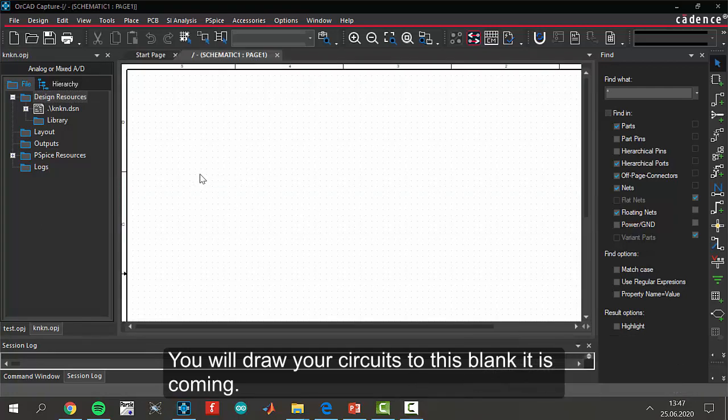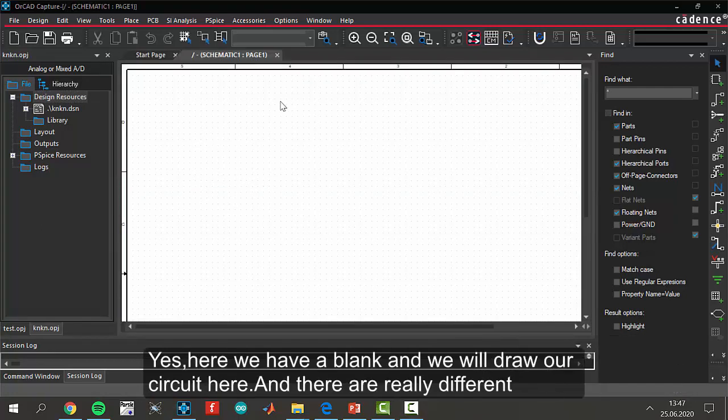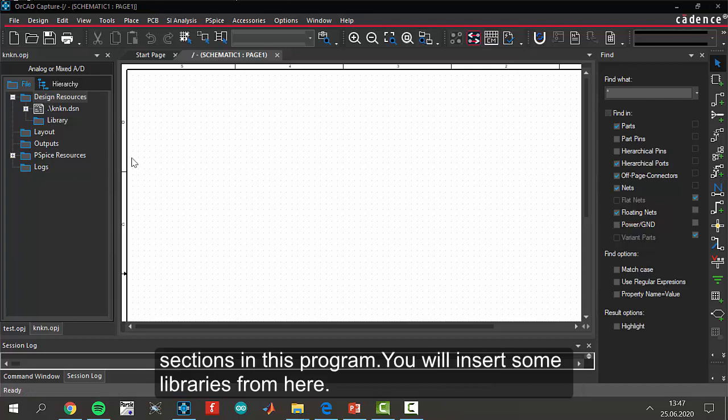Yes. Here we have a blank. And we will draw our circuit here. And there are really different sections in this program.